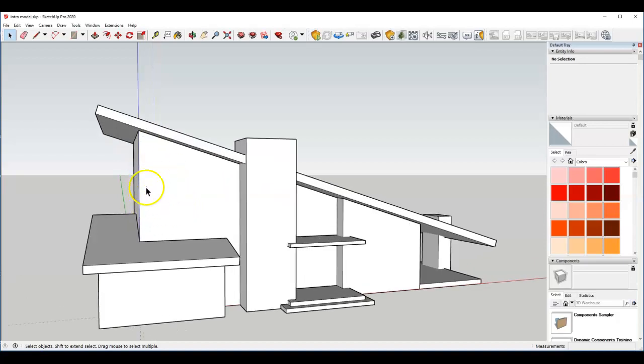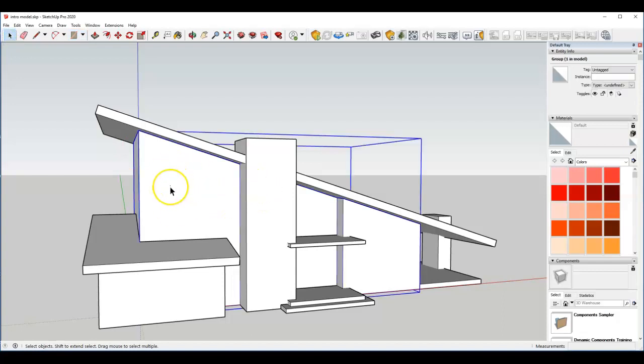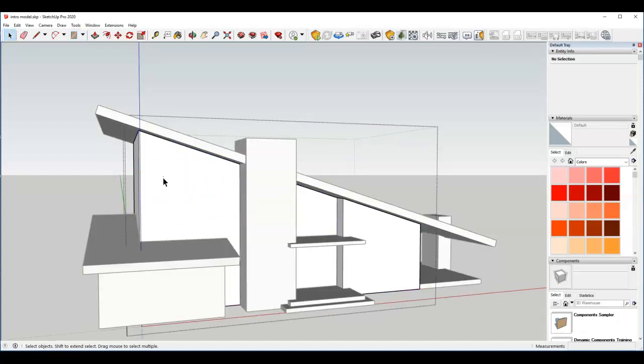So I'm going to start with the window that's up in this corner and I'm going to start just by going to my rectangle tool. Actually what I need to do is this form is inside a group and I will start by working inside the group. The doors and windows will be their own groups or components in the end but I'll show you how to do that in a second.